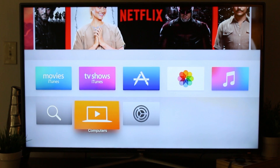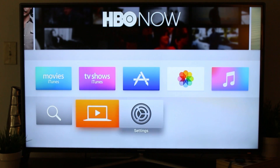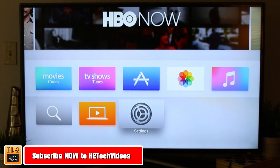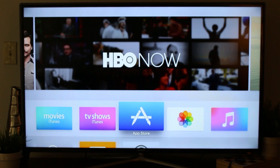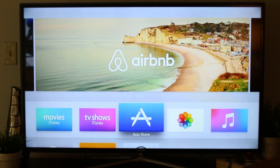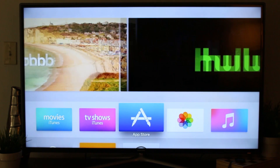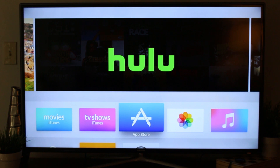Welcome from H2 Tech Video. Today I'm doing Apple TV setup part two — we've already passed the main setup screen. First thing: hopefully you've signed into your Apple ID or created one, because you can't download any apps without that, so that's really important.